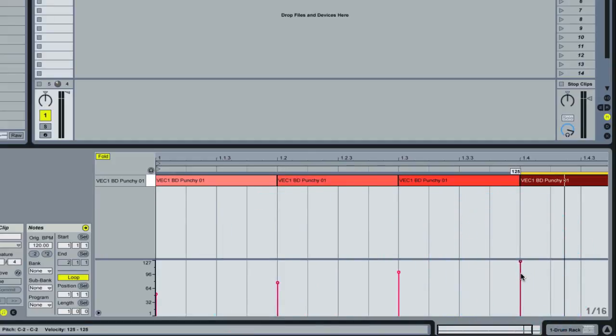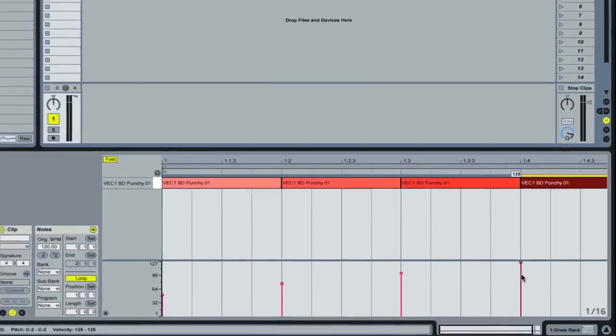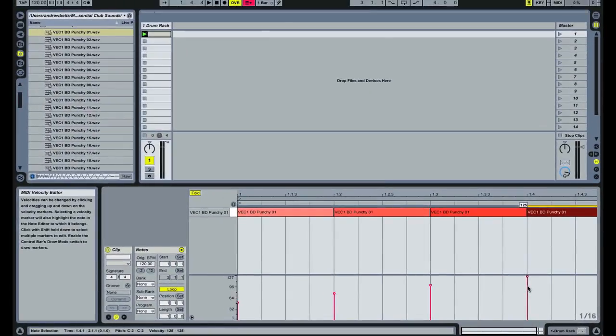Normally what you'd expect is if you adjusted the velocity the notes would get quieter and louder, but as you can see this isn't the case. Everything plays at the same volume. Now when you're playing drums live on a MIDI controller or you just want to make edits to humanize your drum pattern, it's very important that you do have velocity sensitivity.